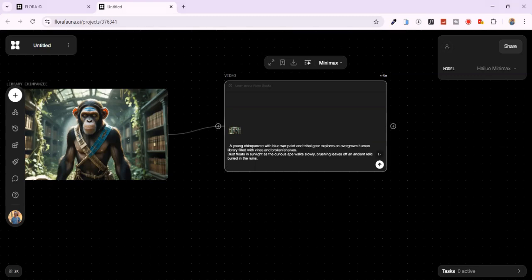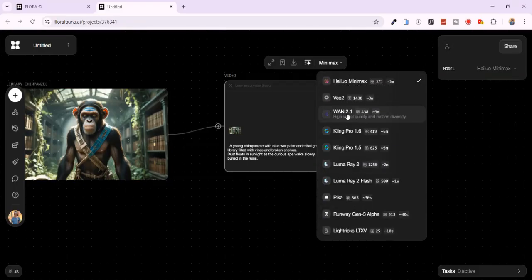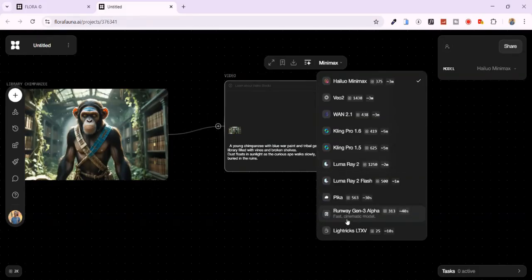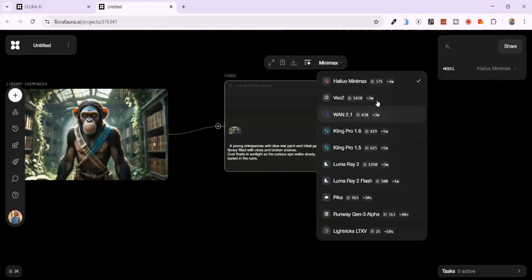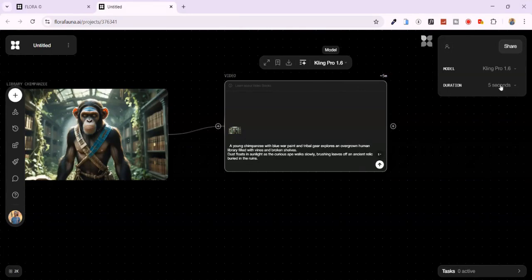From the model list, you have access to tools like Minimax, VO2, One 2.1, Kling 1.6 and 1.5, Luma Ray, Pika, Runway Gen 3 and LTX. But Kling AI is our focus today. For the duration, I'll choose 10 seconds.